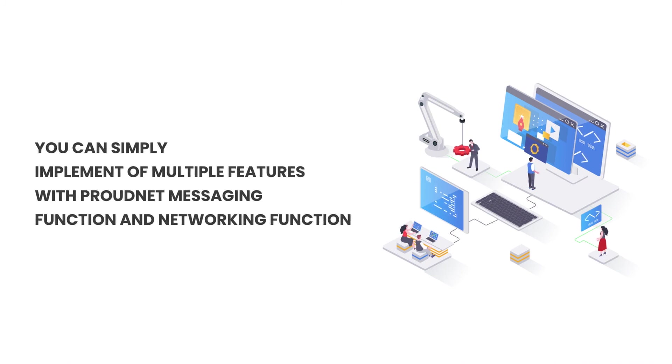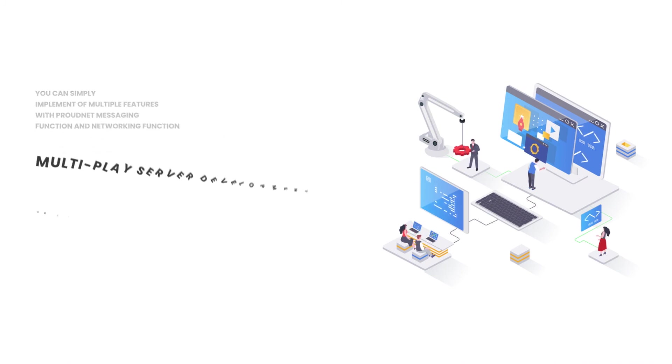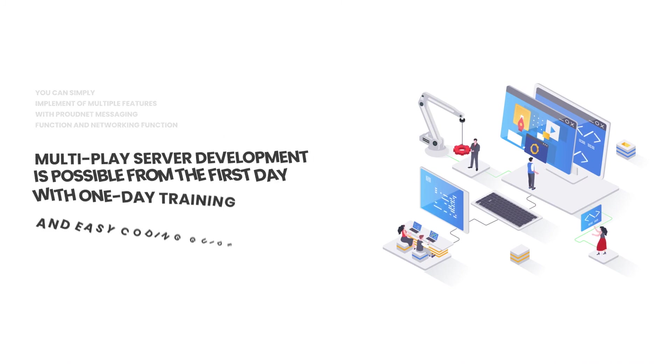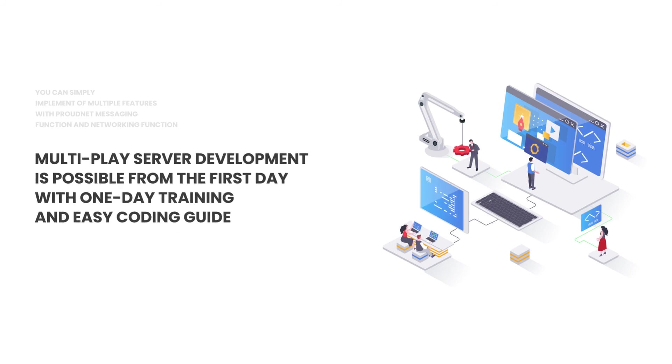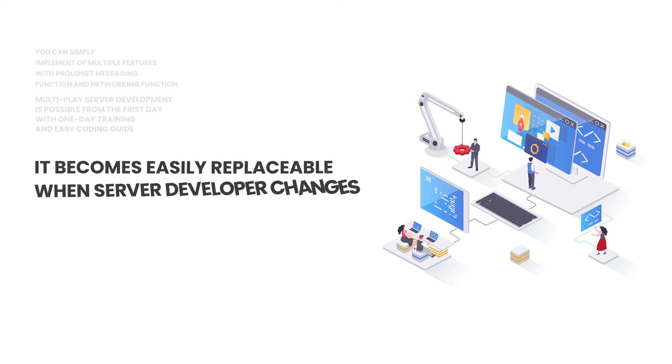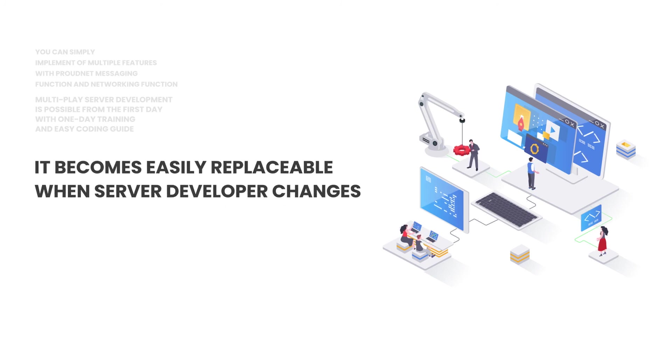Multi-play server development is possible from the first day with one-day training and easy coding guide. It becomes easily replaceable when server developer changes.